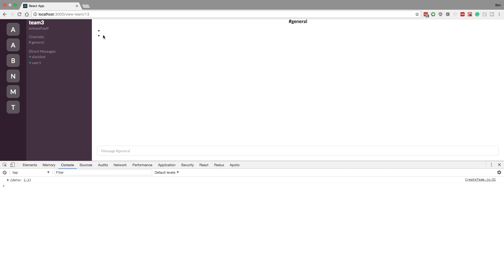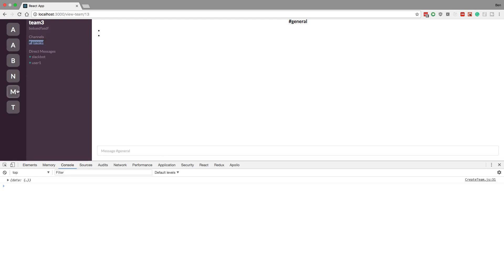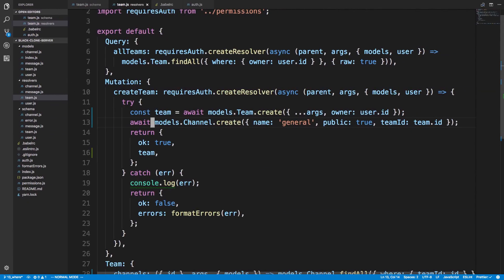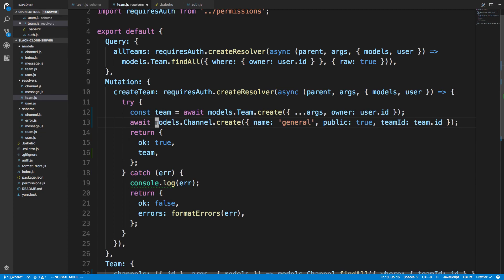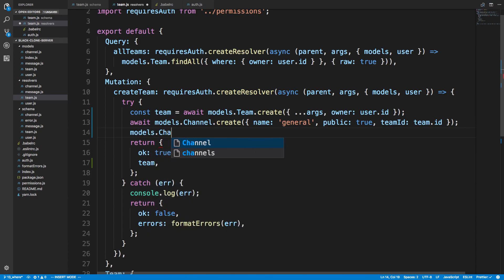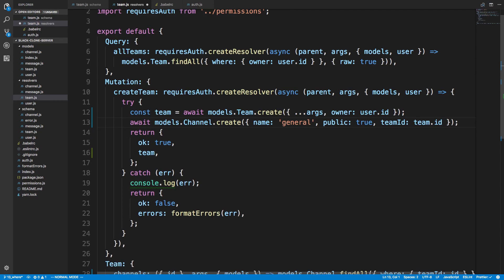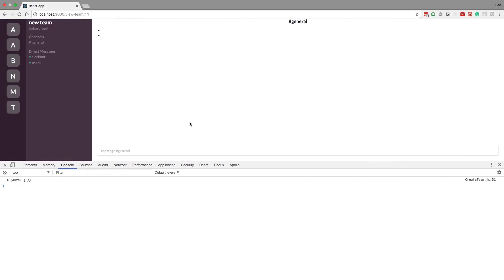We can now switch between different teams and the general channel is created by default. If you want more default channels like random, you could use `models.channel.bulkCreate` in Sequelize, which lets you make multiple inserts at once. That's it for this video — the code will be up on GitHub.